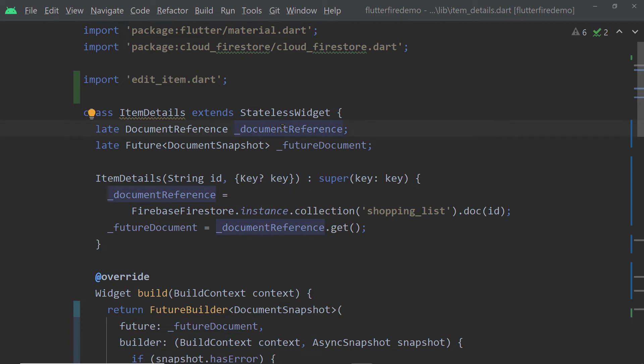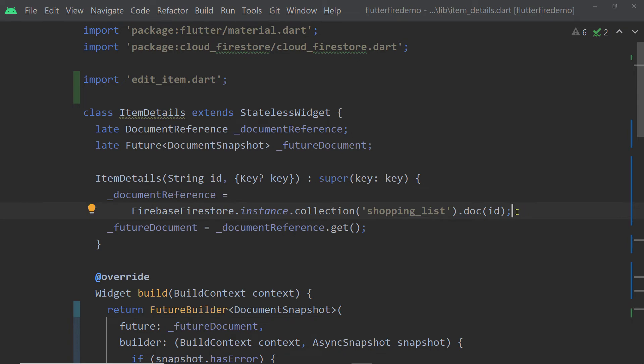So to get the document reference, first of all you have to get the collection reference, which you can get by calling collection on the FirebaseFirestore instance. And you have to pass the name of the collection. And on the instance of collection reference, if you call the function doc and you pass the document ID,